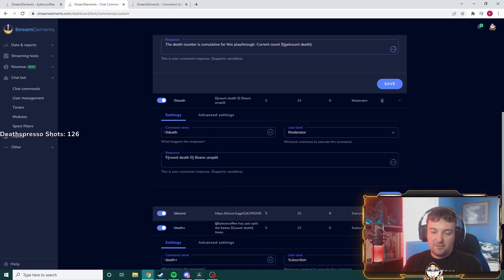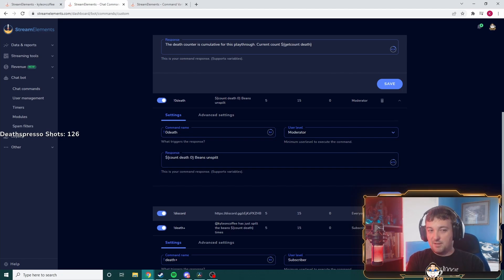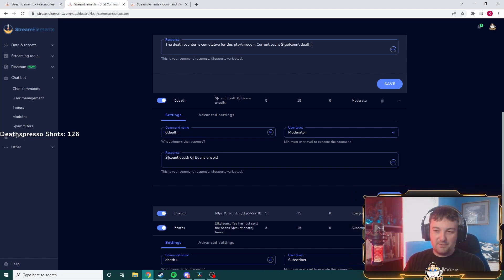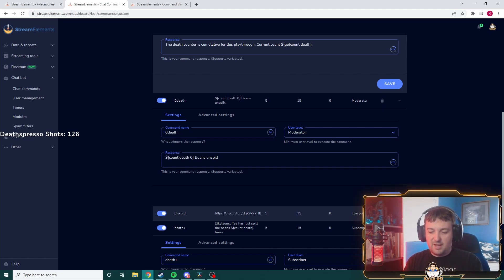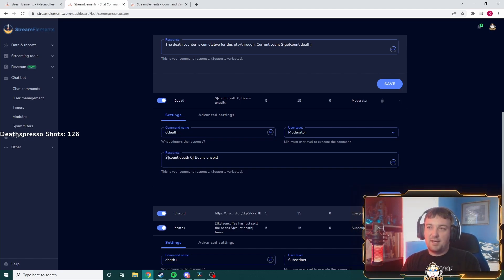You can also reset it really easily. This code here can set it to zero, which is great. If you change that zero to another number — like if I were to reset my 126 to zero, I could come in here, change the zero to 126 to bring my death count back to 126. There's not a flexible coding option for changing it on the spot like '!setdeaths 300' — I don't think there's a code for that. If I'm wrong, please let me know in the comments.